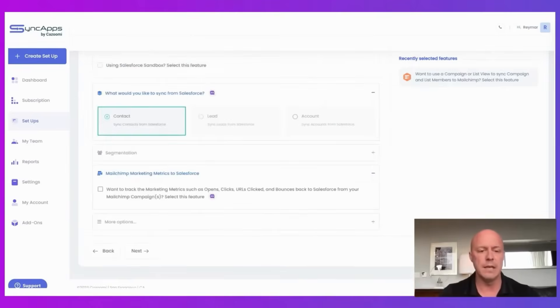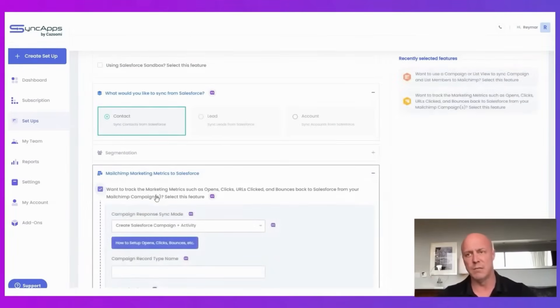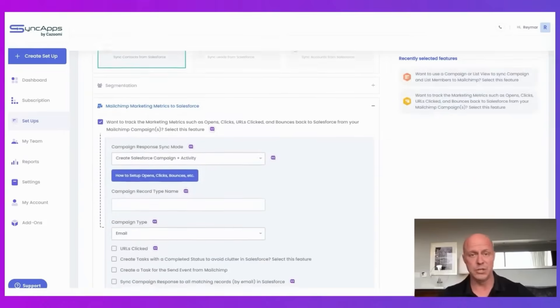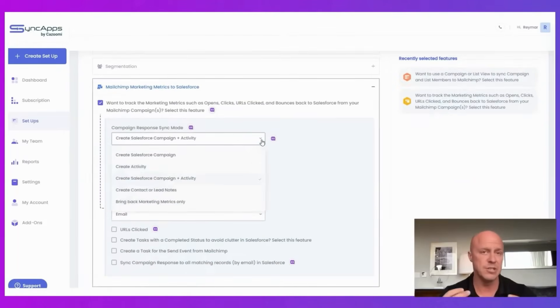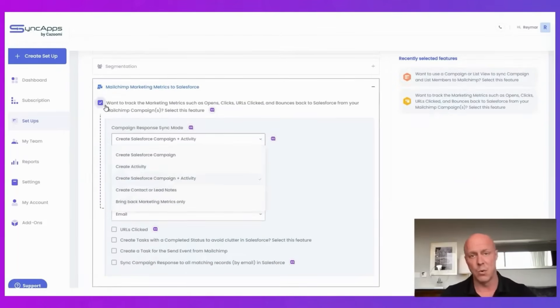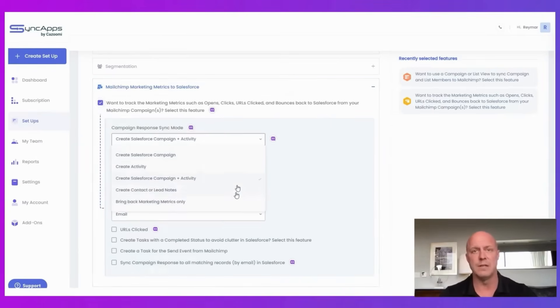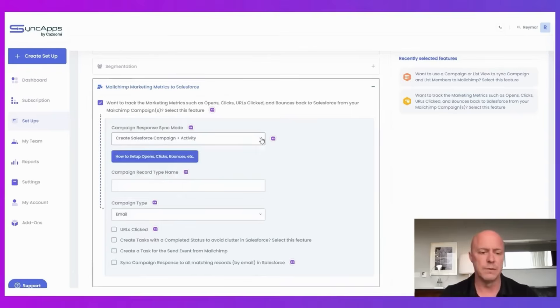The second use case would be, let's say you want to check the marketing campaigns in MailChimp and have those flow back into Salesforce. You can do that with SyncApps. Again, it's just a checkbox, a question we ask, and then all the details around that. Do you want the opens to come back or just the clicks and so forth?